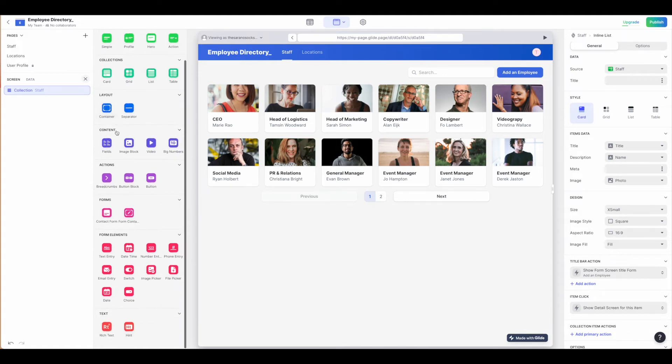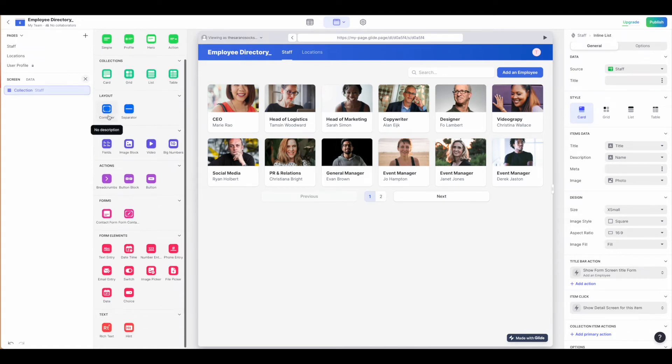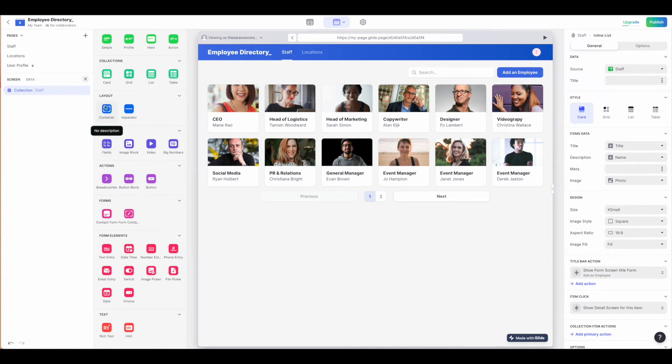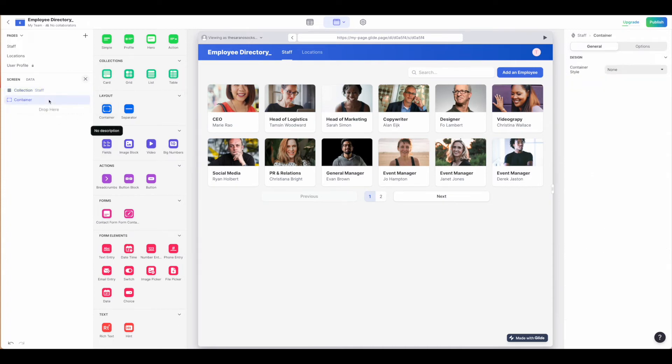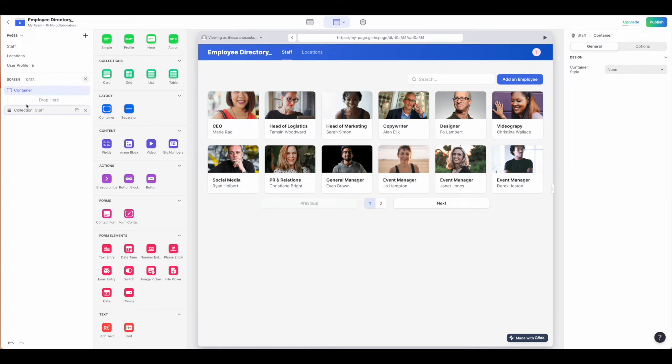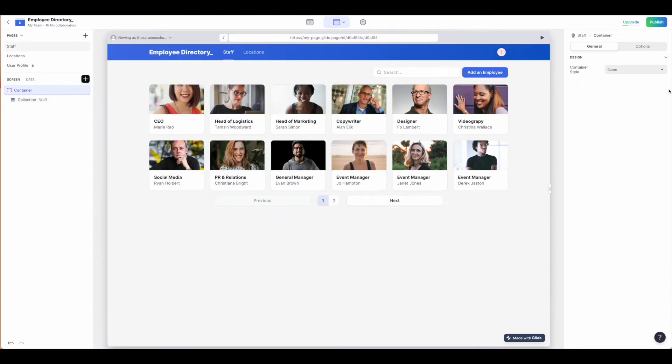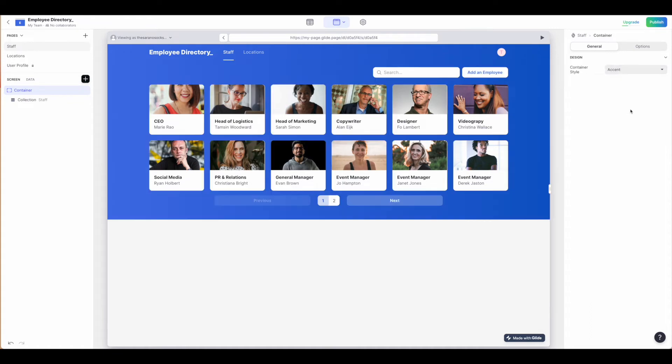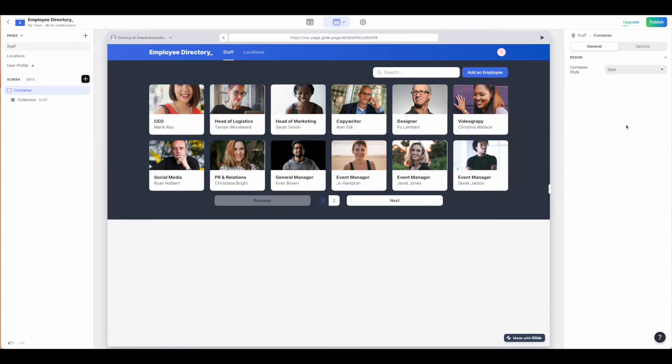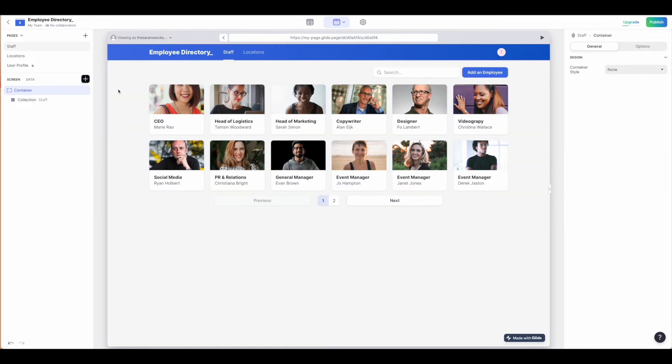From there we have pretty much everything else you would use to build out the web app. You have different containers that you can add things into to give your content a little bit of depth. The containers are what will allow you to style things. Keep in mind that if you don't have something in a container, you won't be able to have this background styling.